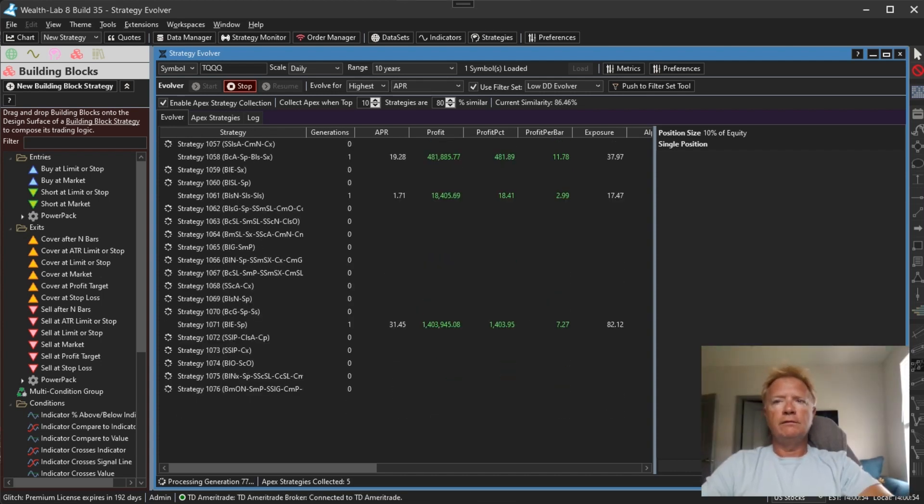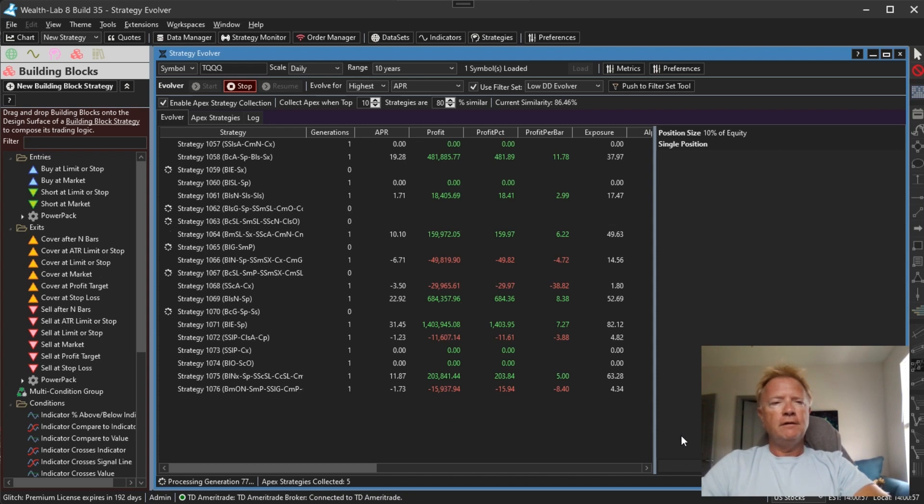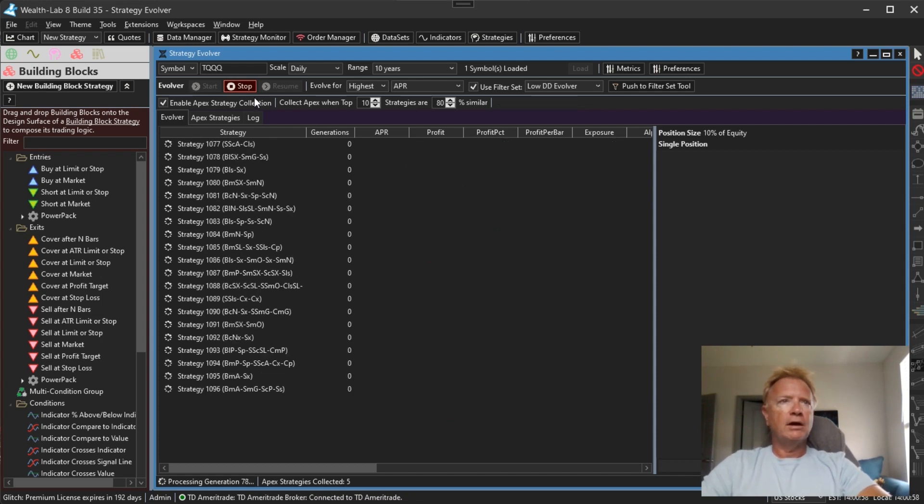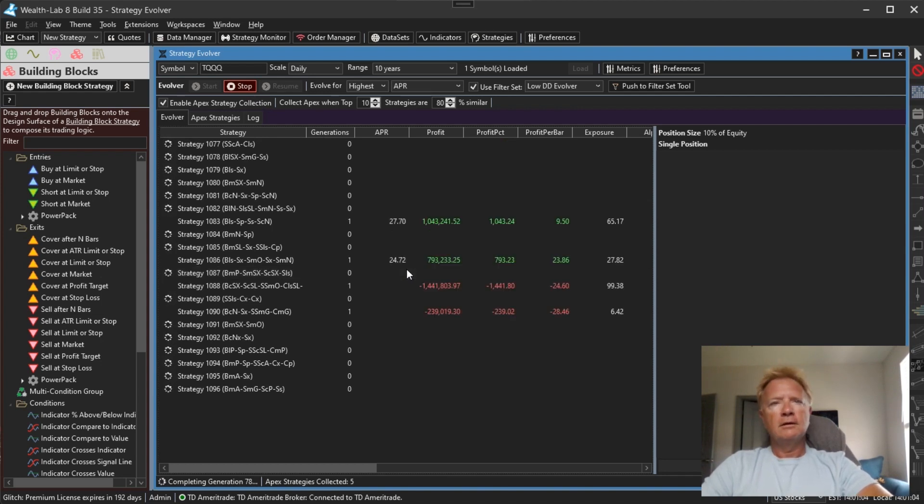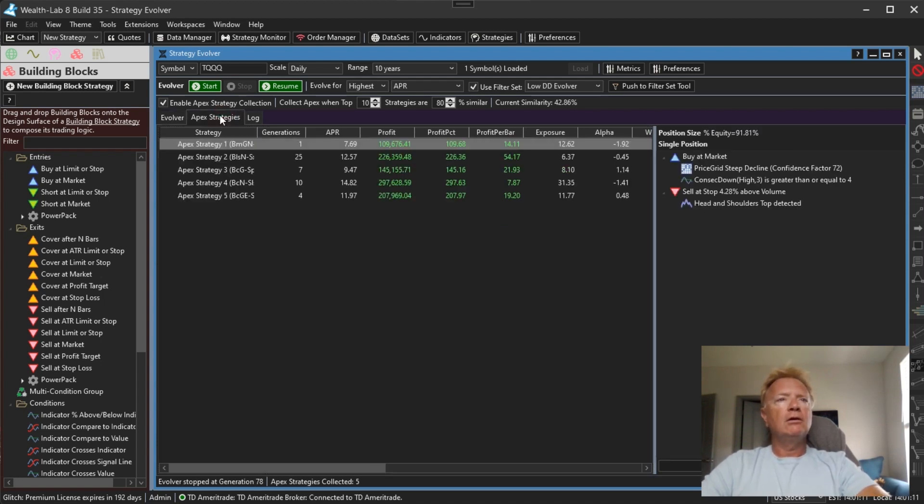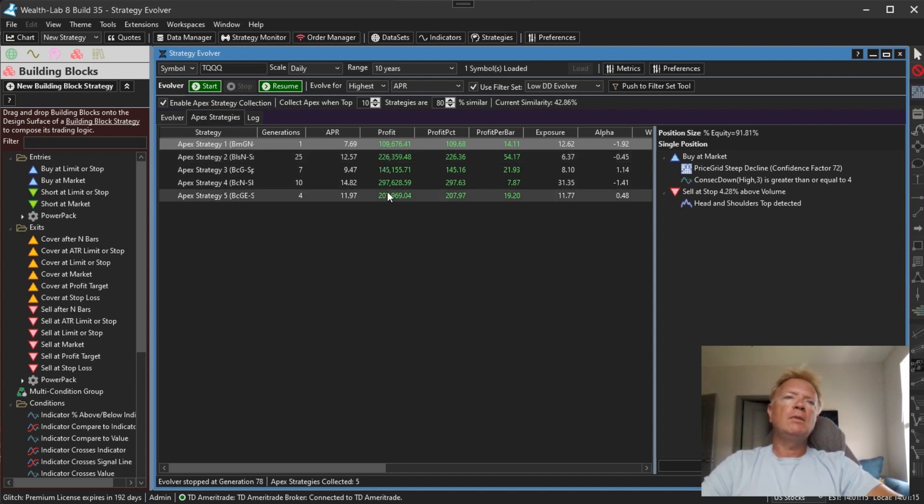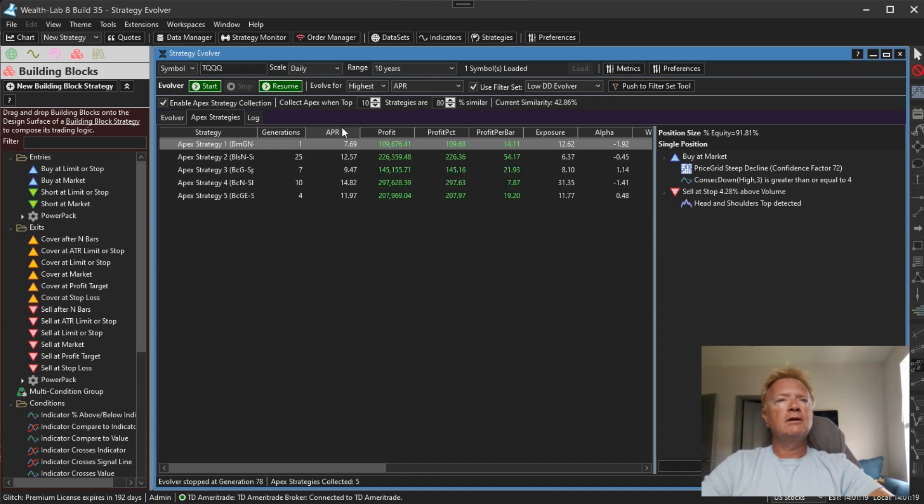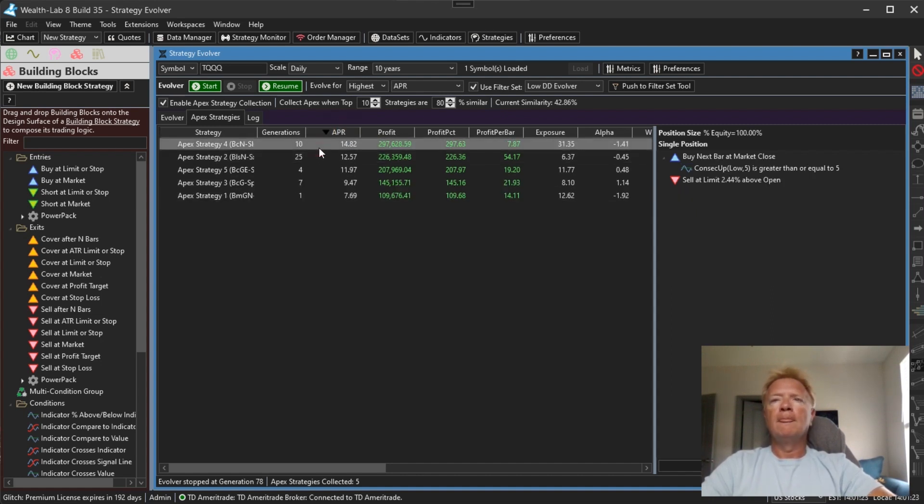Okay, so we've just collected our fifth Apex strategy. So let me stop the Evolver here. And let's take a look at what we have. So the Evolver stopped. Let's now look at our Apex strategy. So we have five of them, stable of Apex strategies. Let's take a look at the best performing one here, the fourth one.